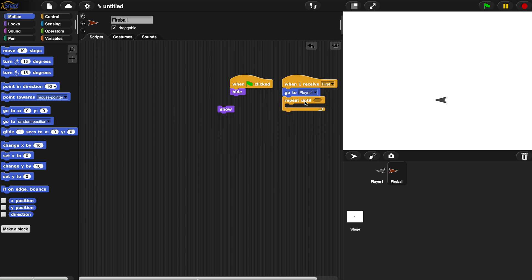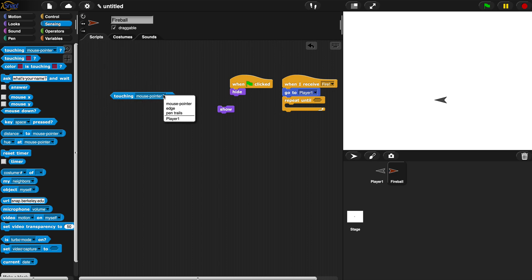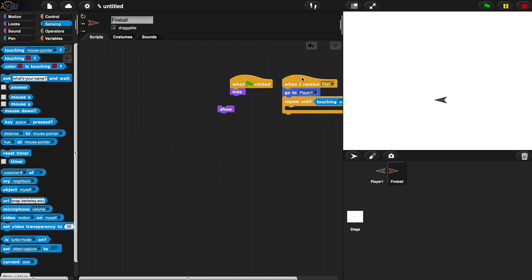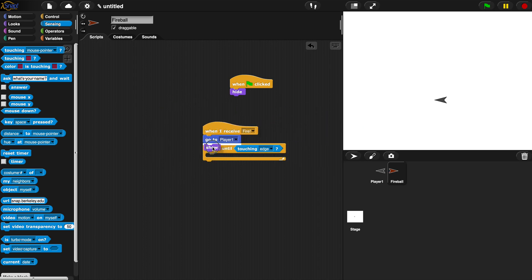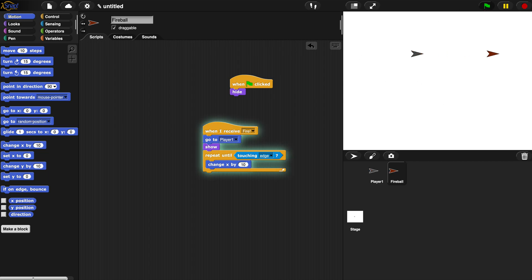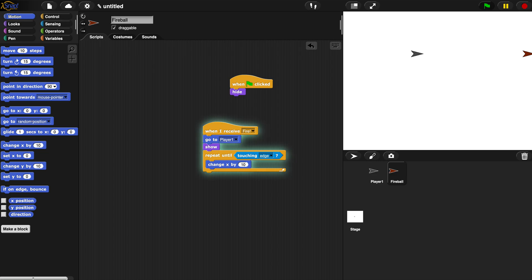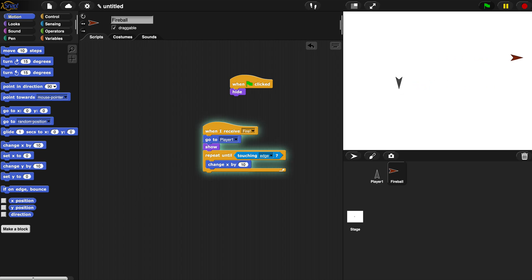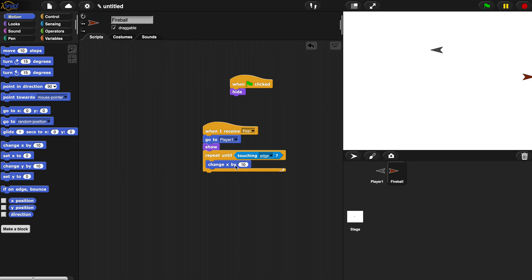Then we do a repeat until touching edge — we show the sprite before the loop, and inside the loop we change x by 10. Testing it: moving the player around and pressing spacebar fires the fireball sprite out. However, there's a problem — I'm facing other directions but the fireball always goes to the right, because we only have change x by 10.